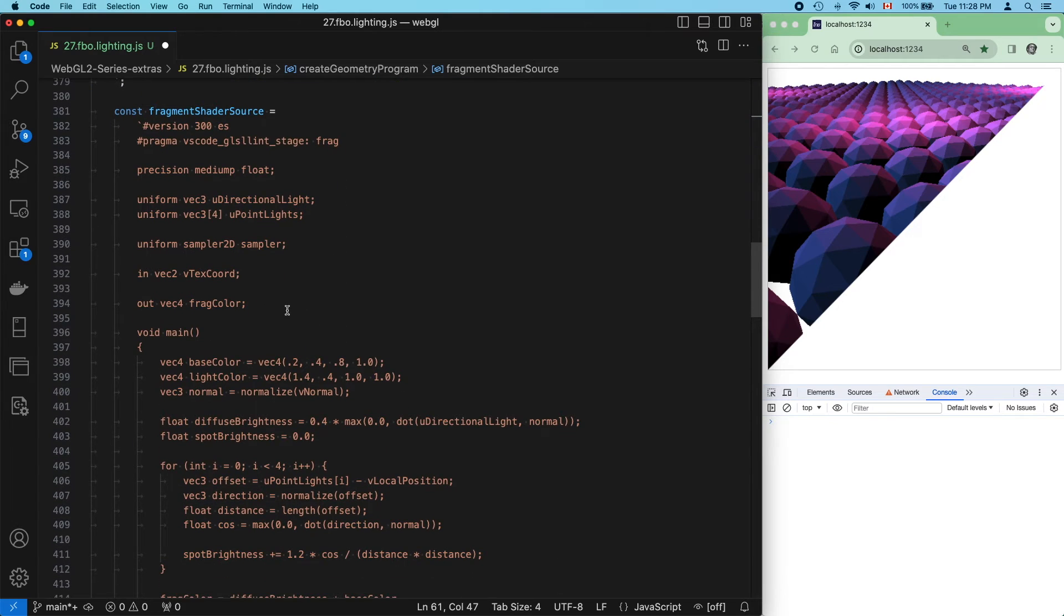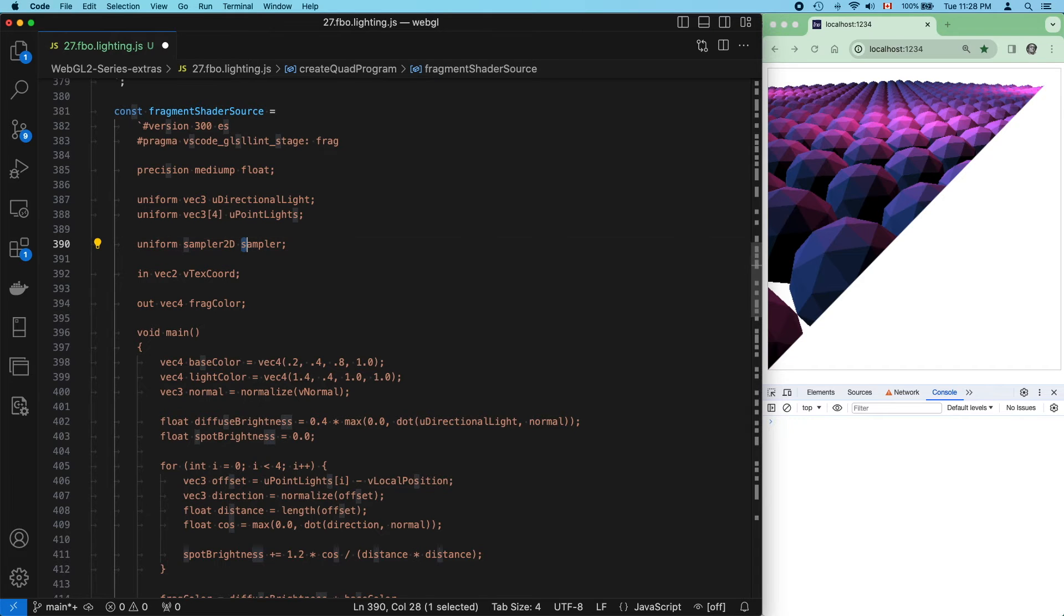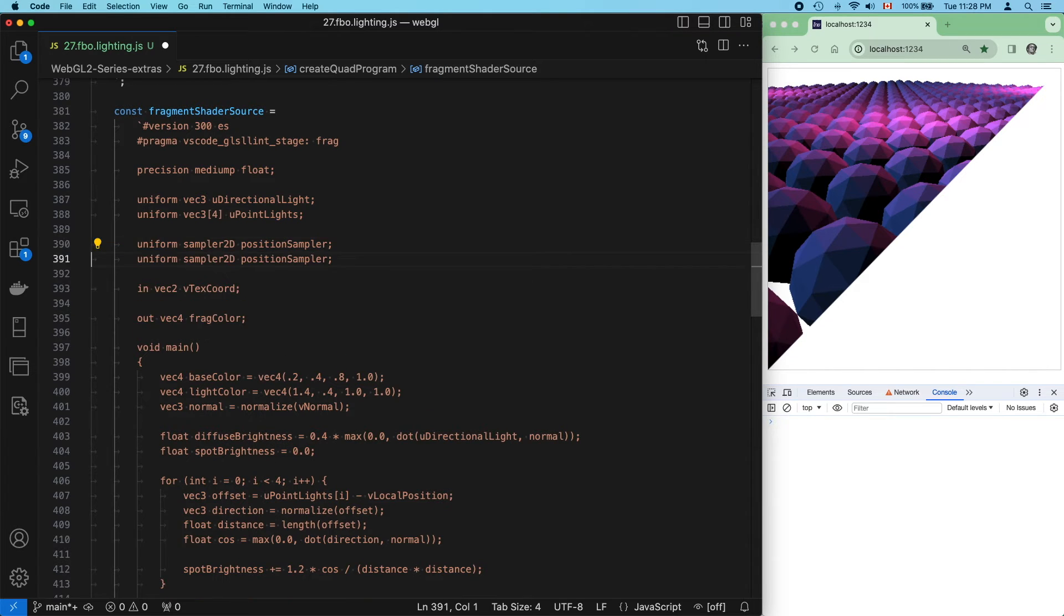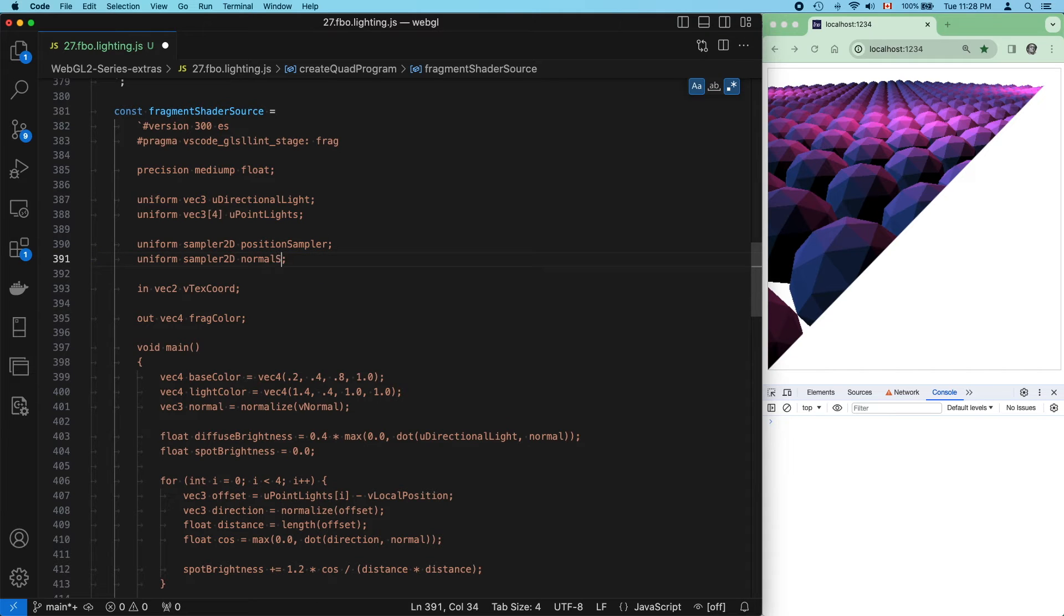Time to fix our calculation code because it is packed with broken references. We now have two samplers. Let's call them position sampler and normal sampler.